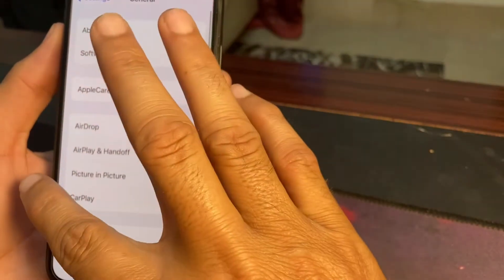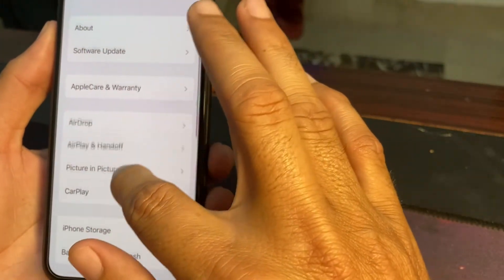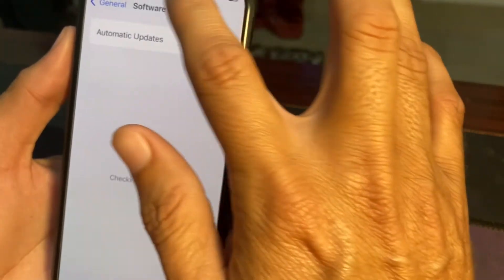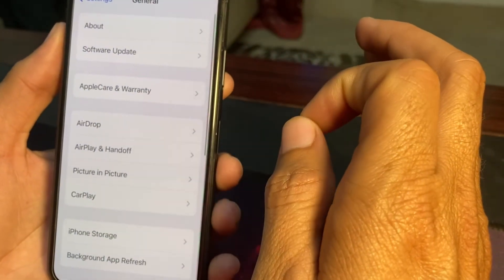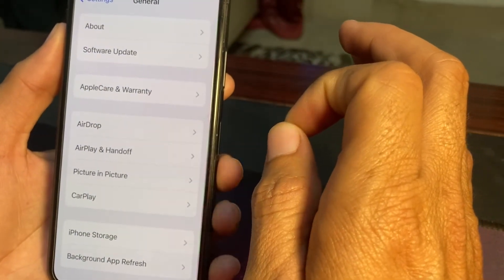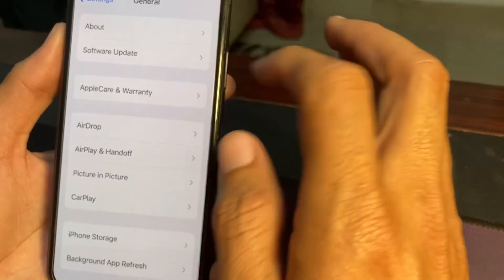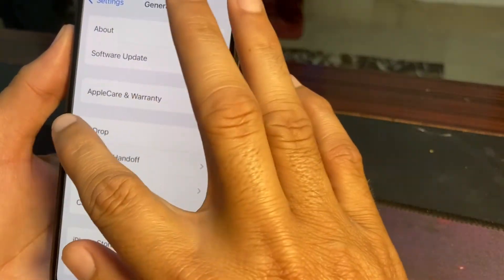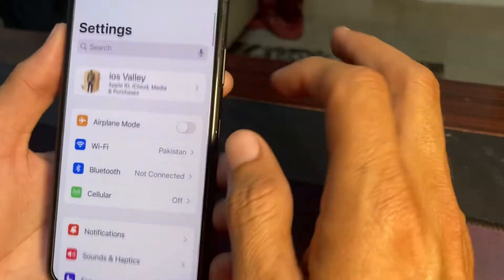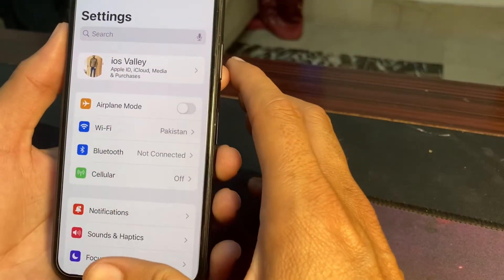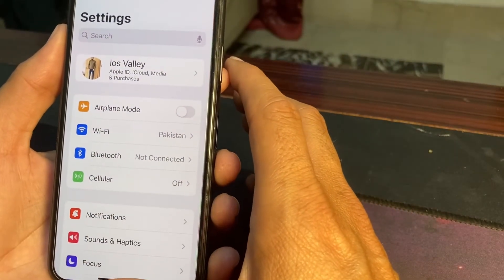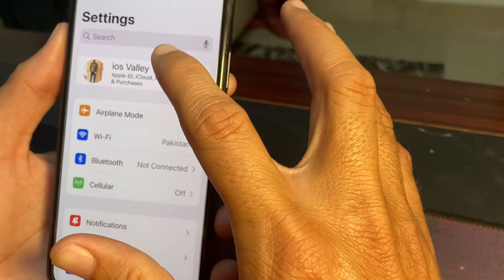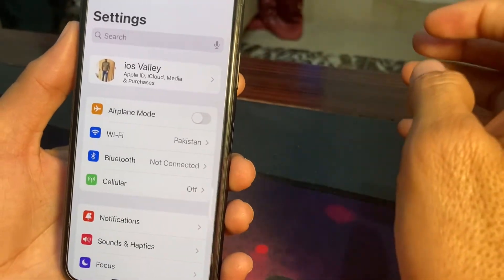If you are still having this problem, open Settings, tap on General, then tap on Software Update, and make sure you are using an updated version of iOS. If you don't have the latest version, update your iPhone to the latest iOS. After all these steps, hopefully your problem will be fixed and you will be able to sign out your Apple ID from your iPhone or iPad.